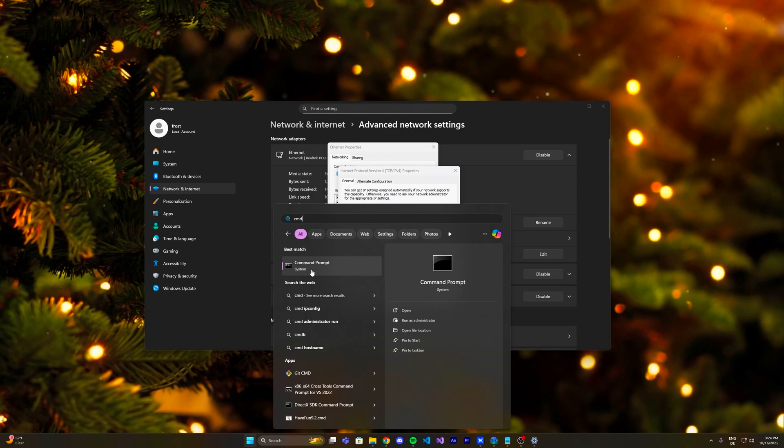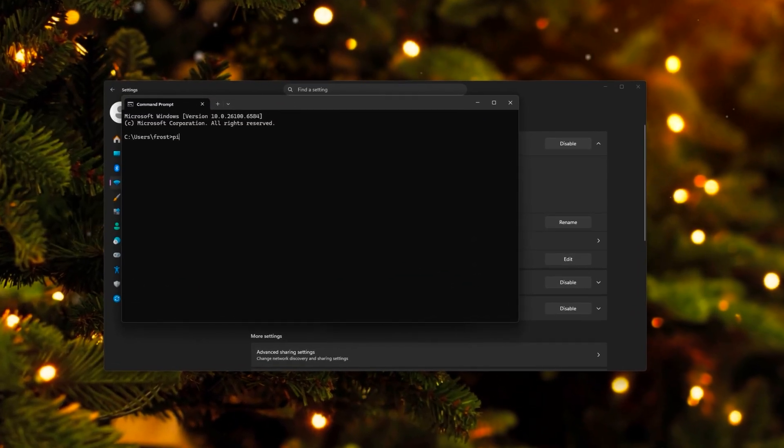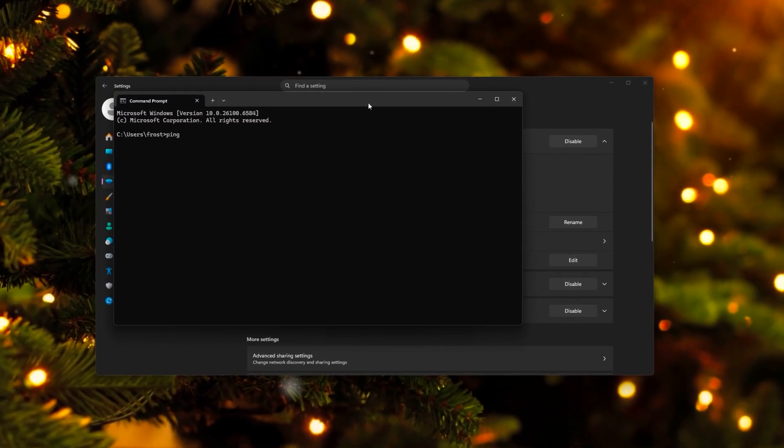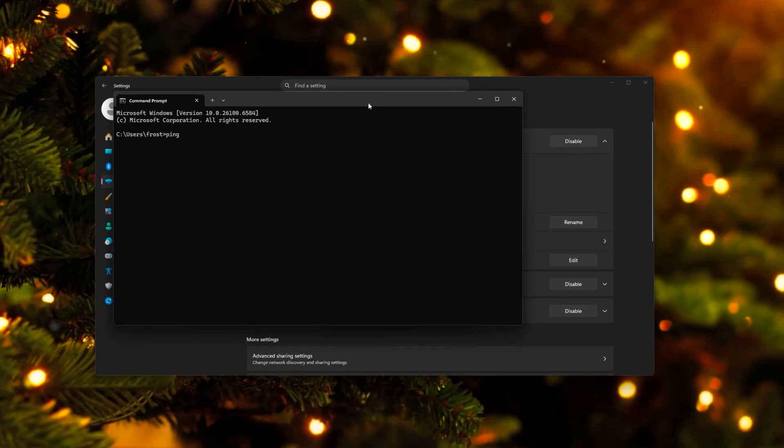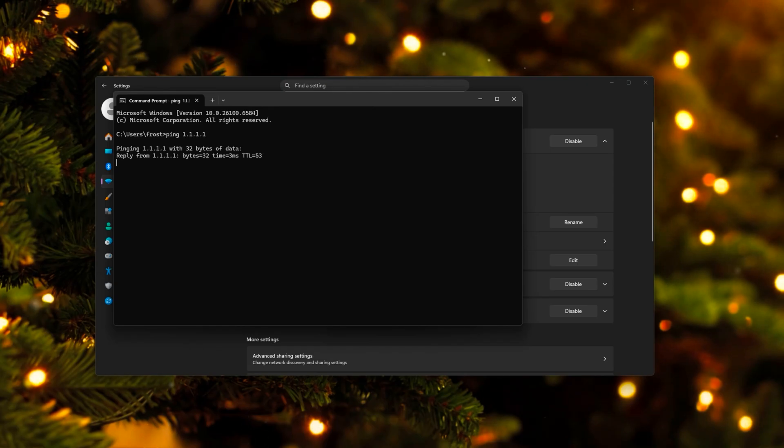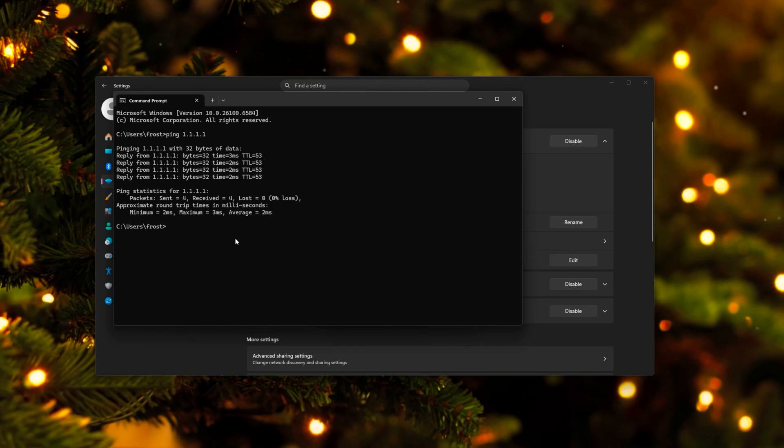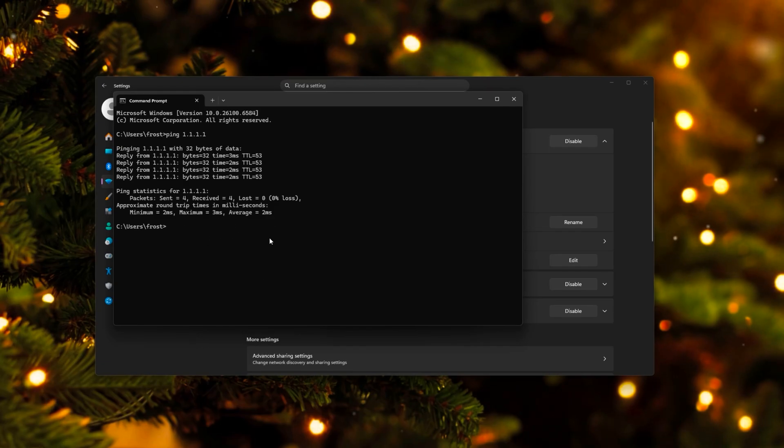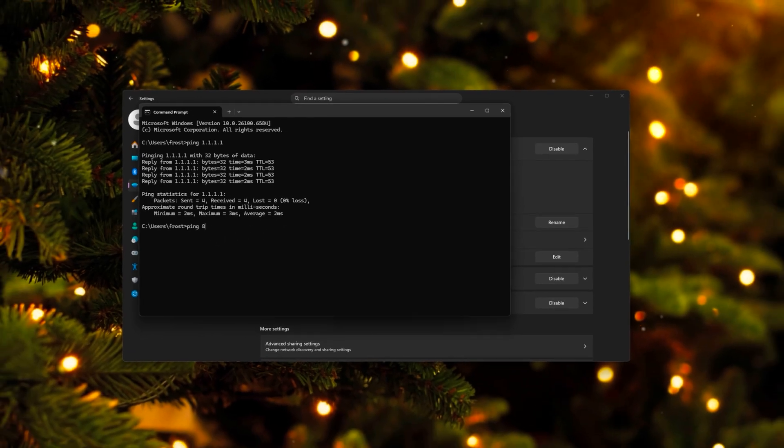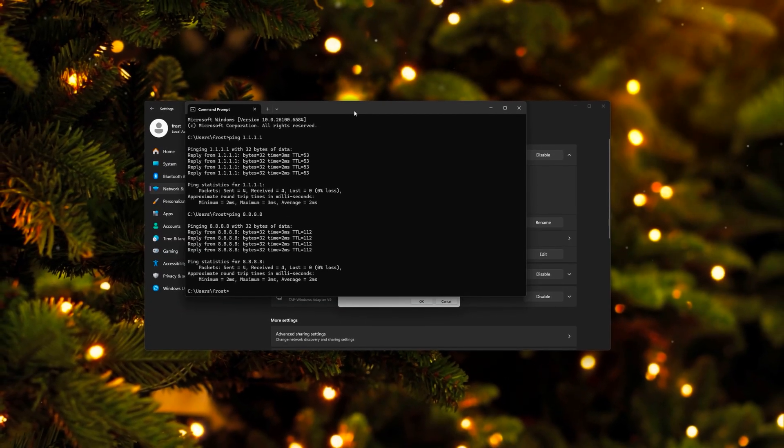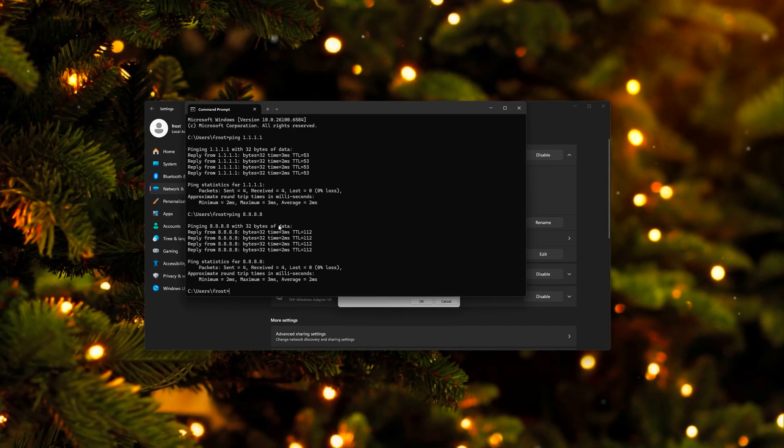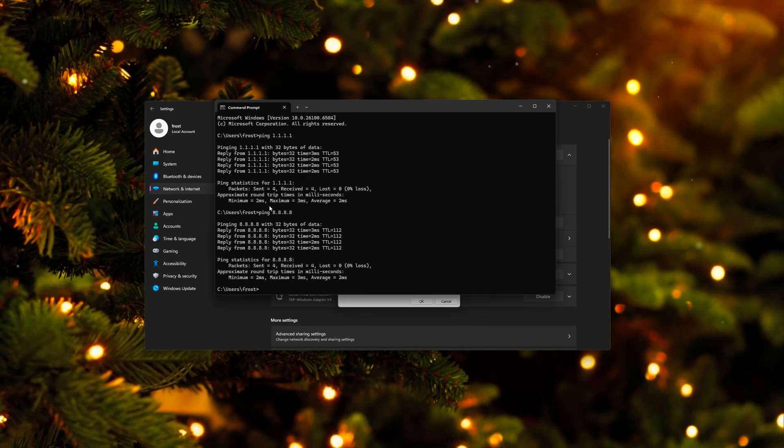The first one is you're gonna open up a CMD window and you're gonna type in ping and then the certain DNS server address. For example, for Google or Cloudflare, it would be 1.1.1.1. I'm gonna ping this, then it pings four times and then tells us the average and the maximum and minimum. And we could also do this for Cloudflare. This way is pretty annoying.